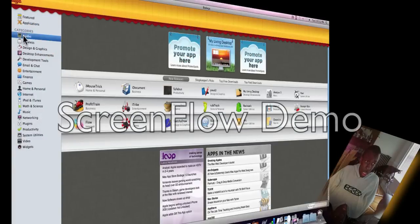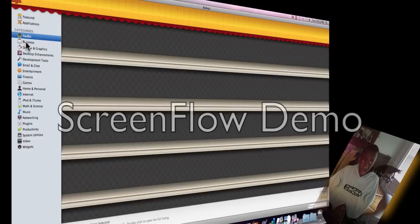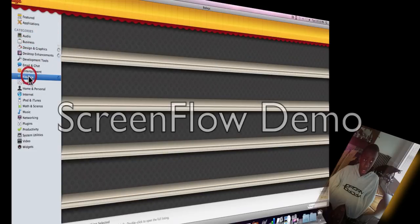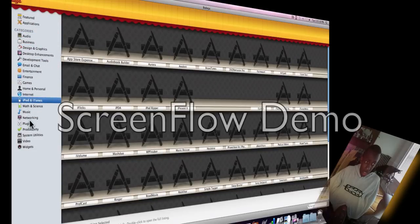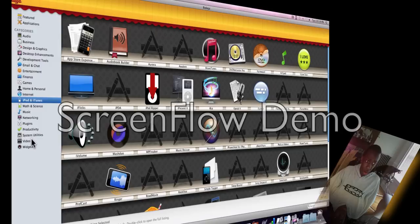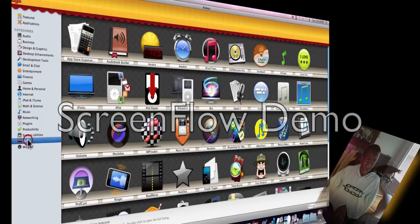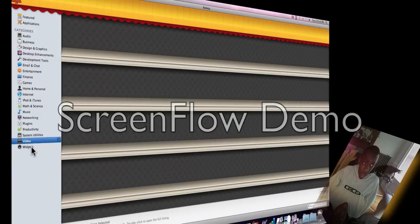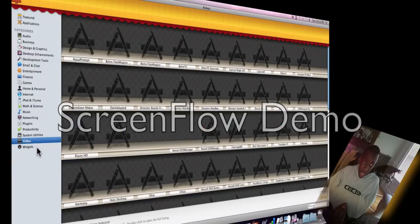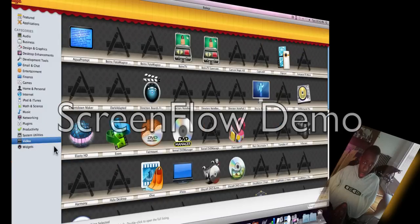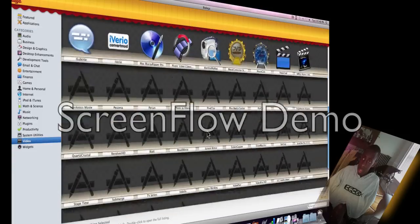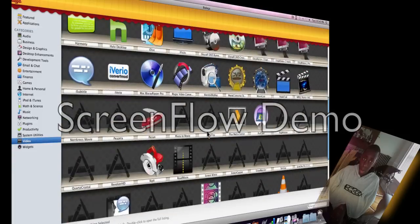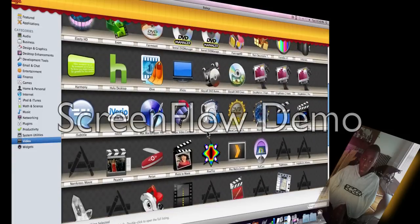Over here, we have it narrowed down to different categories. So let's say I wanted something to do with video. I just click on videos, and you got all your things here, which is pretty cool.